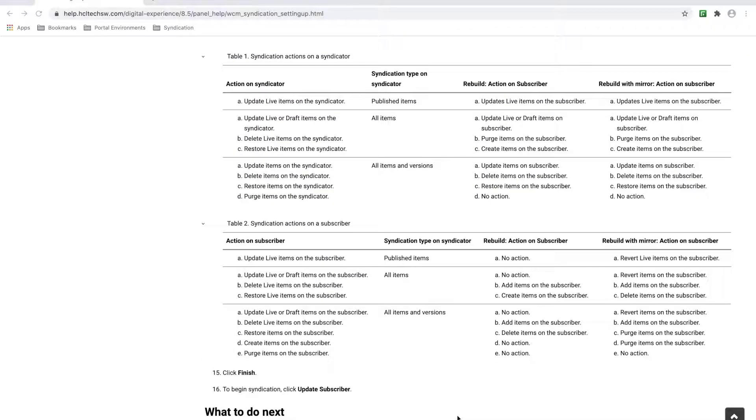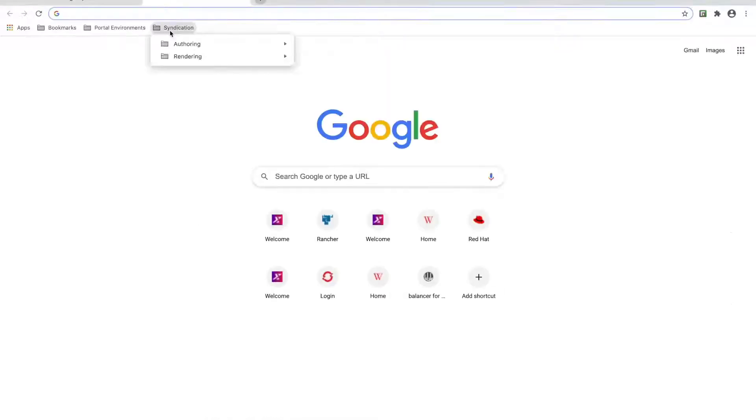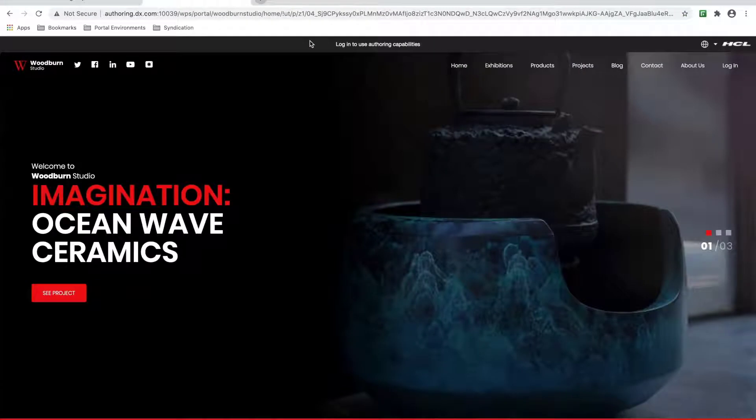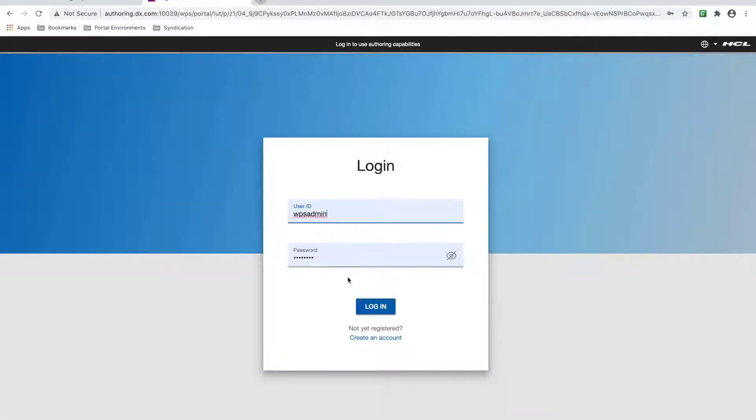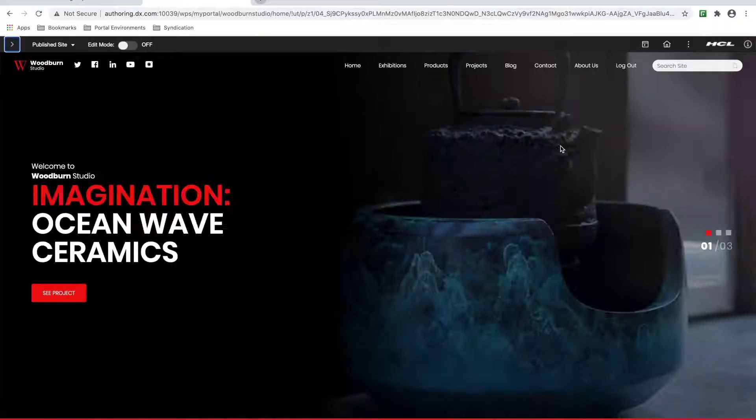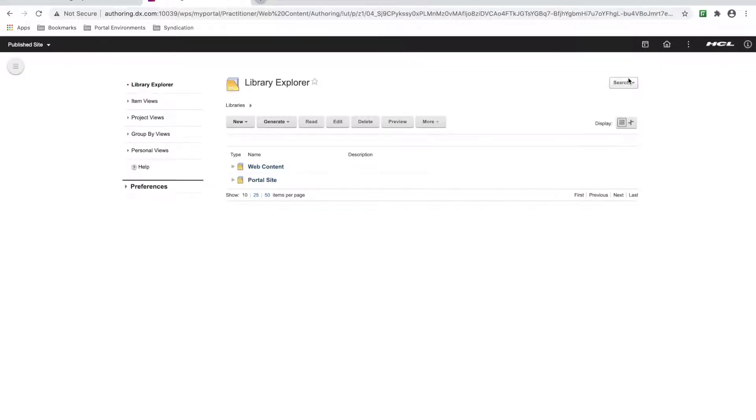Okay, let's begin. As mentioned previously, I have a couple of 9.5 CF184 environments. One is my authoring, and the other is my rendering environment. For this video, I will syndicate a Wickham library from my authoring to my rendering environment. So my authoring server will be the syndicator, and my rendering server will be the subscriber.